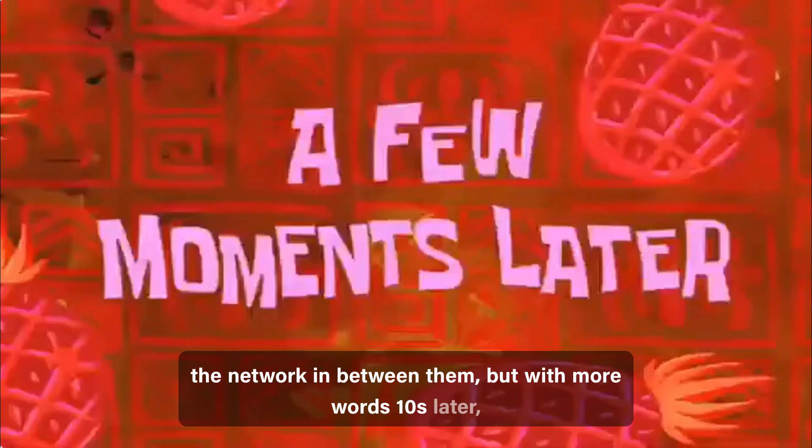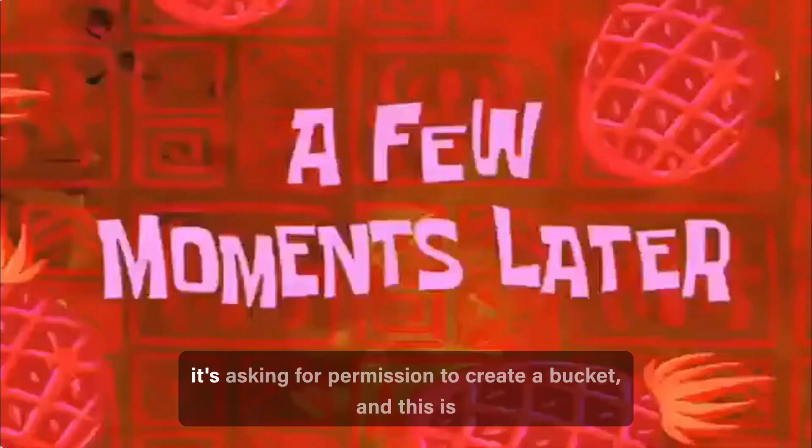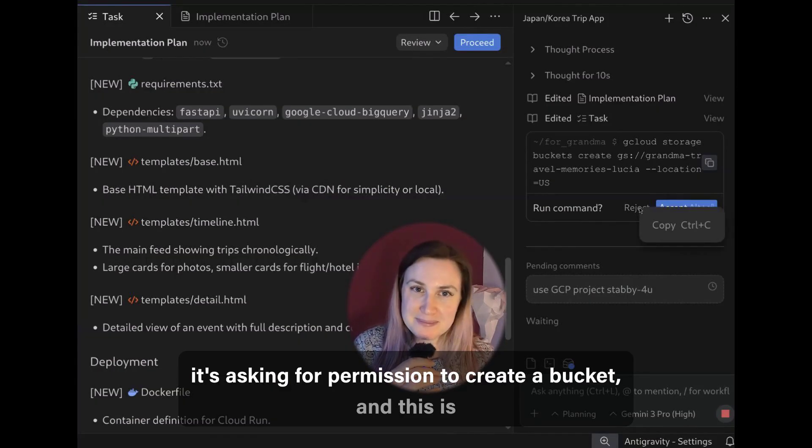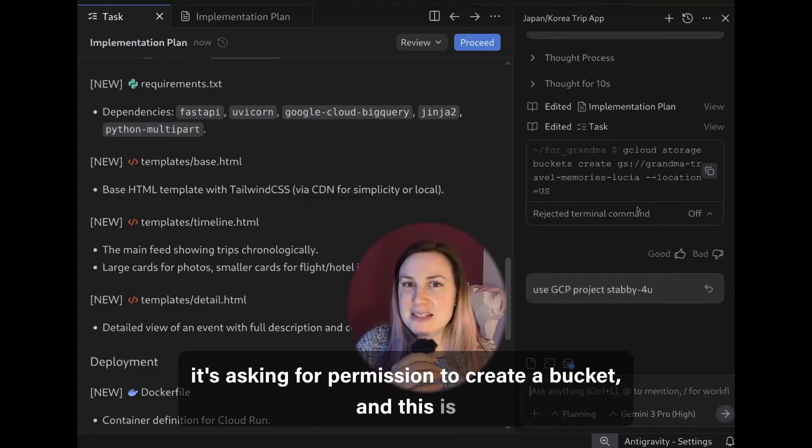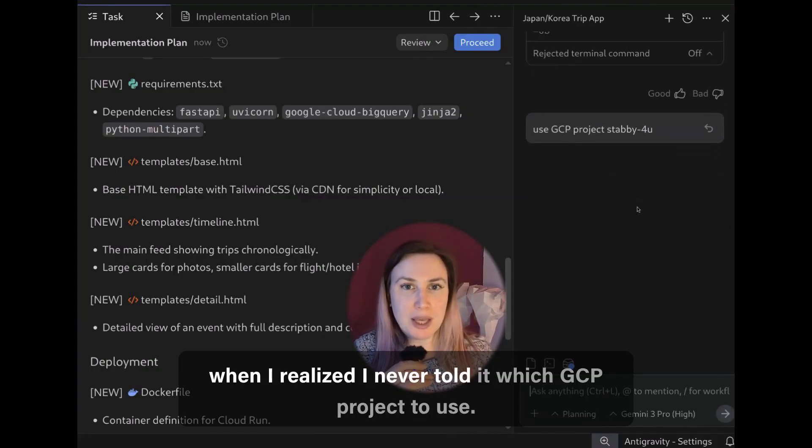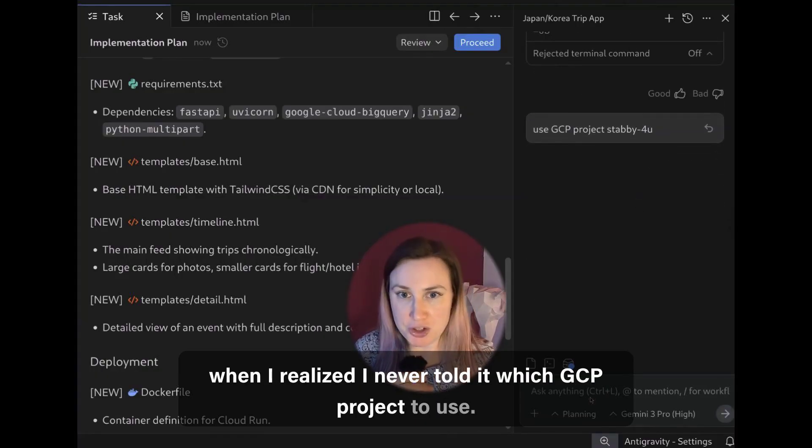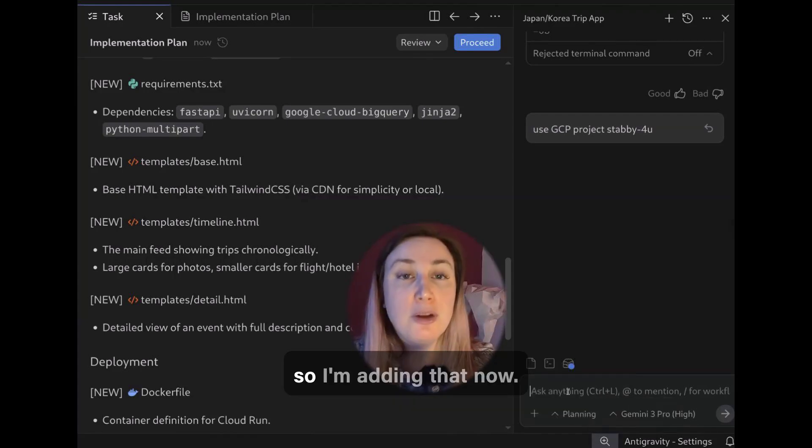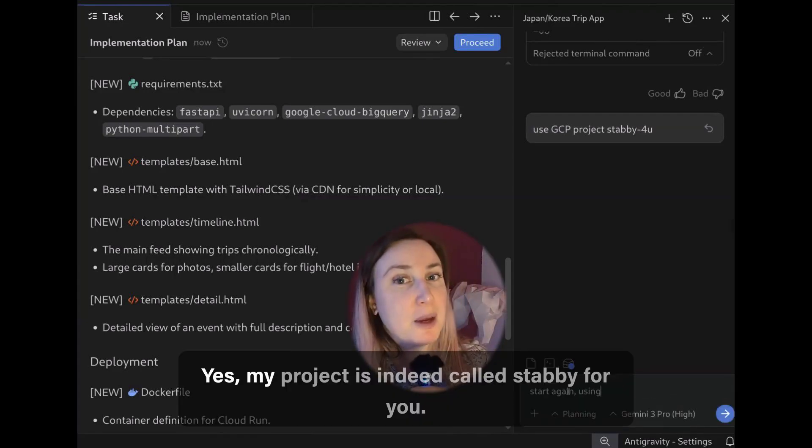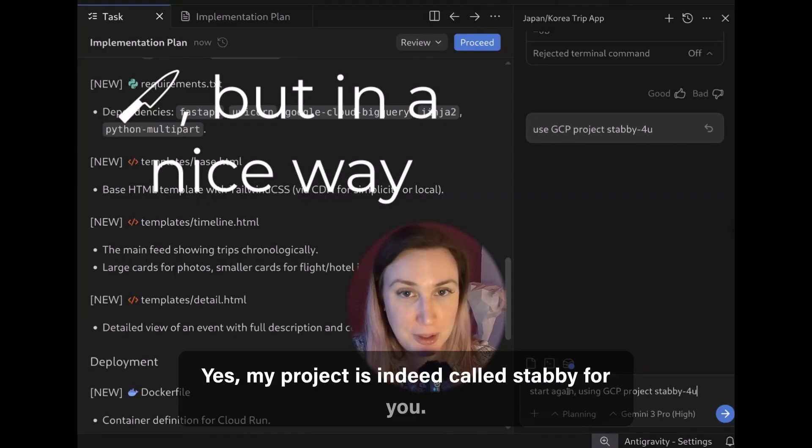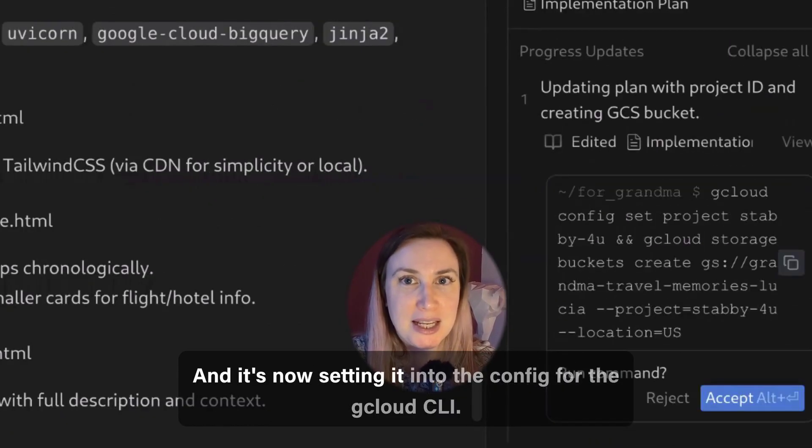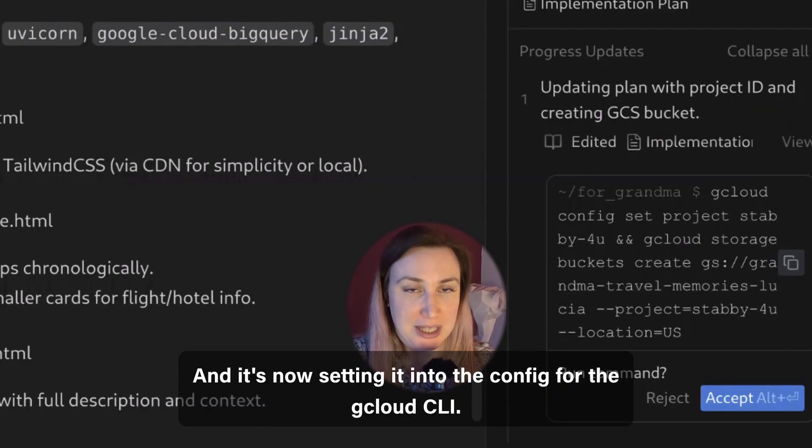10 seconds later it's asking for permission to create a bucket and this is when I realized I never told it which GCP project to use. So I'm adding that now. Yes, my project is in there called Stabby4U and it's now setting it into the config for the gcloud CLI.